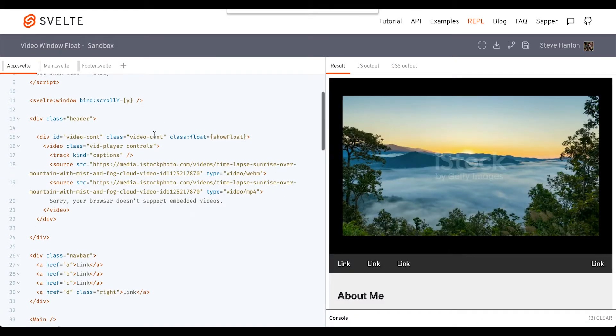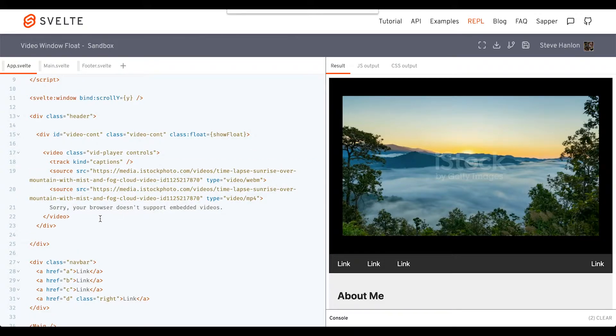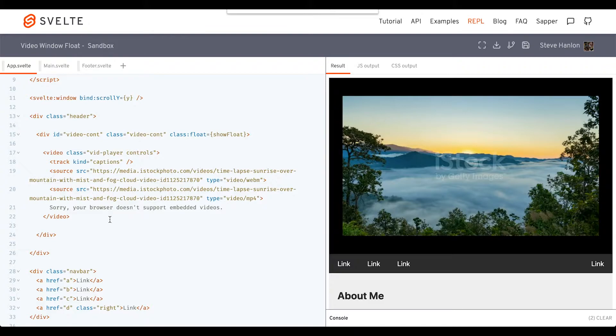The other thing we want to do is look at this inner video player. We'll probably also want to control the size of that as well, so we'll do that via a class as well.